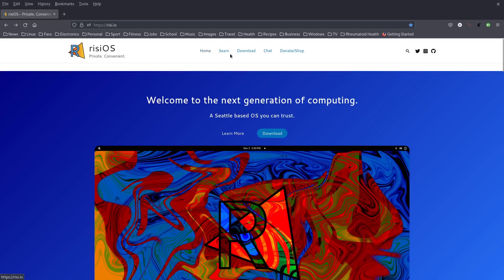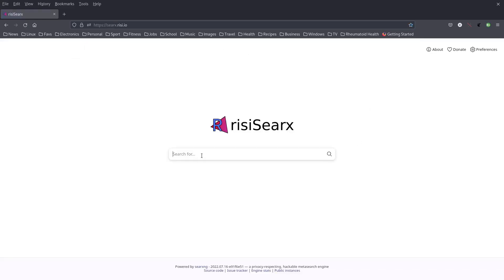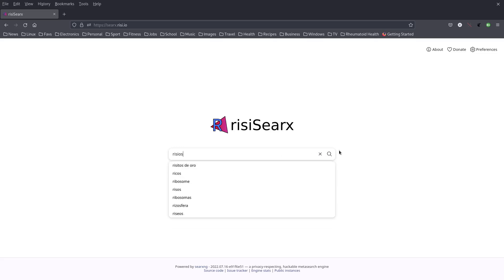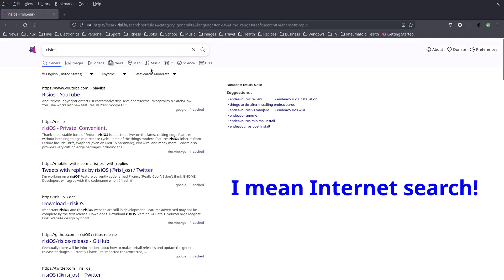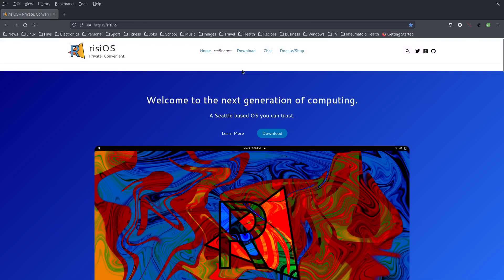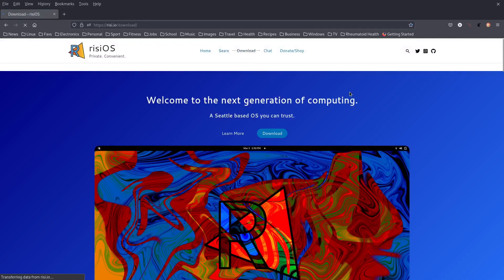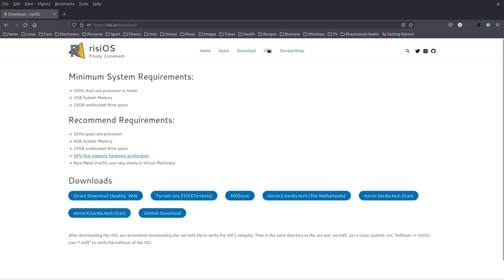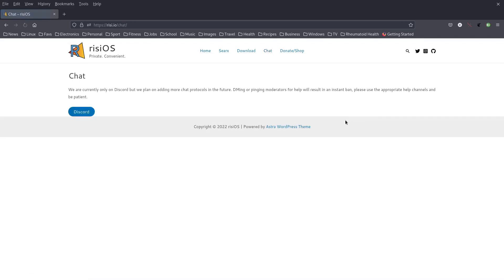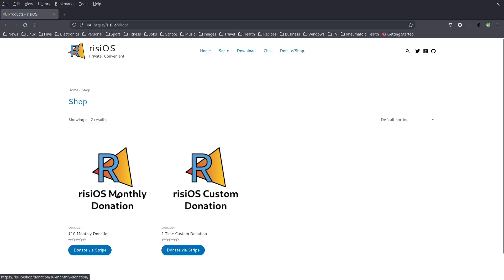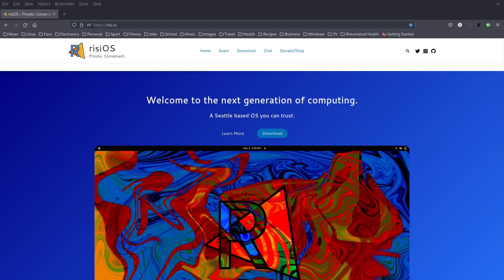They've got some links up top here. C-Rex, I'm not quite sure what this one is. Some type of search field. I'm not sure if that's searching the internet or the website. So that's doing a website search. You've got your download link here with minimum system requirements, recommended requirements and downloads down the bottom. You've got direct downloads, torrent downloads, MD5sum, some mirrors here. You've got chat, a link to chat which is Discord and a donate shop here. Rizzi OS monthly donation and custom donation. And a shop.